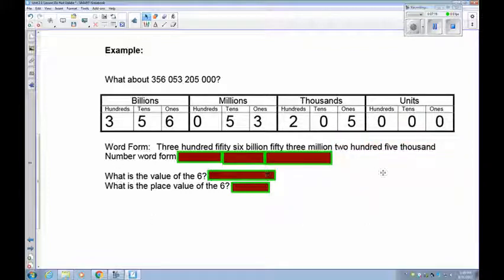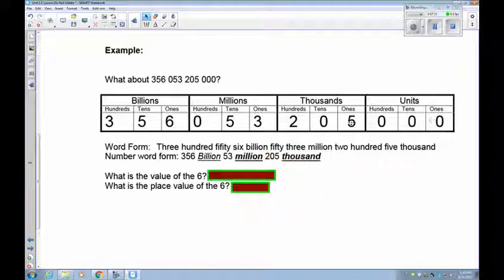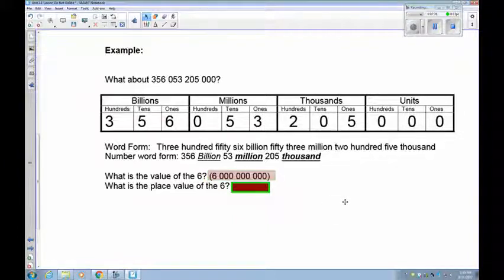In number word form, a little bit shorter: 356 billion, 53 million — you don't put the leading zero in — 205 thousands. Now taking a look at the 6: the value of the 6 is 6 billion. Its place value is the ones billions place, or simply the billions place.